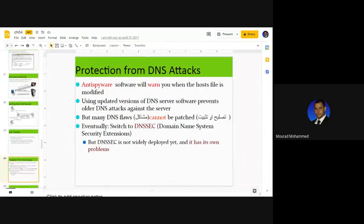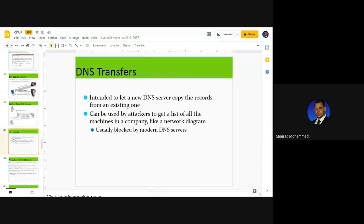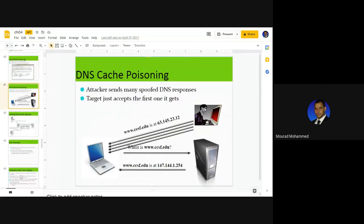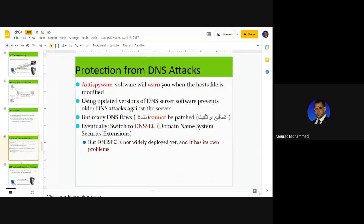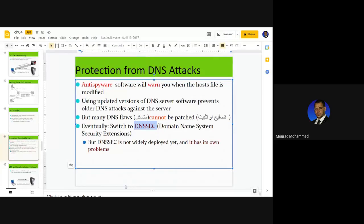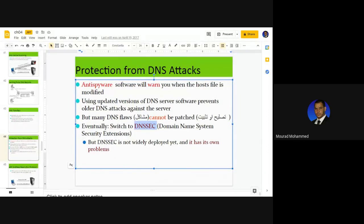Countermeasures against all DNS issues — DNS transfers, DNS poisoning, and DNS cache poisoning — include using DNSSEC. DNSSEC is a protocol and control utility that administrators can use to control the behavior of DNS and address all DNS-related security issues.